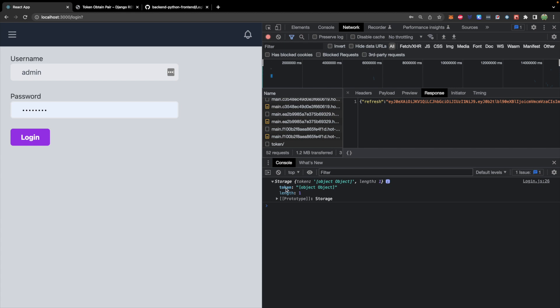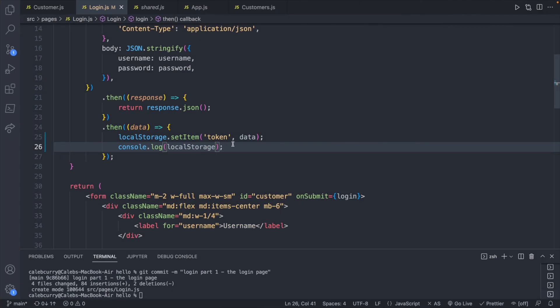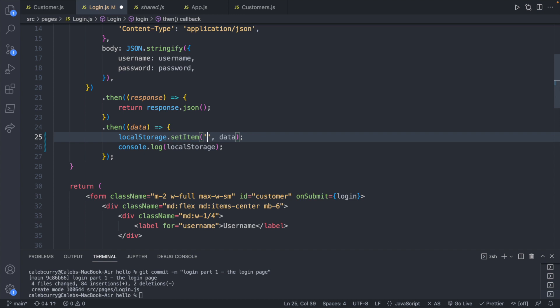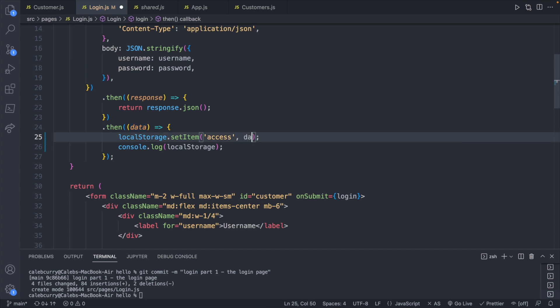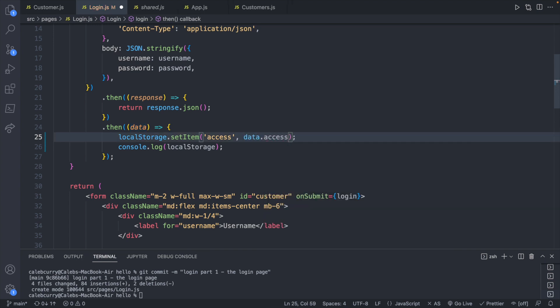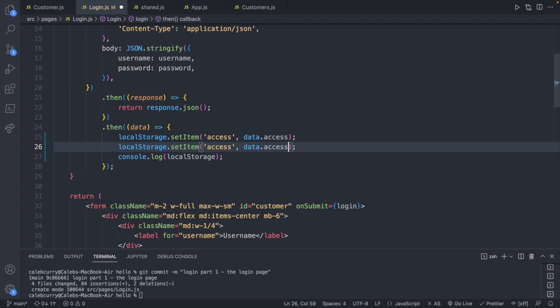One of the properties on here is the token. Now the token is an object with multiple properties. So the string representation here is just object. You also have the ability to use multiple properties. So for example, we could create this to be the access token. And I'm just going to leave it as access. And then you could say data.access. We could do the same exact thing for the refresh. So we'll say data.refresh and change this to refresh.